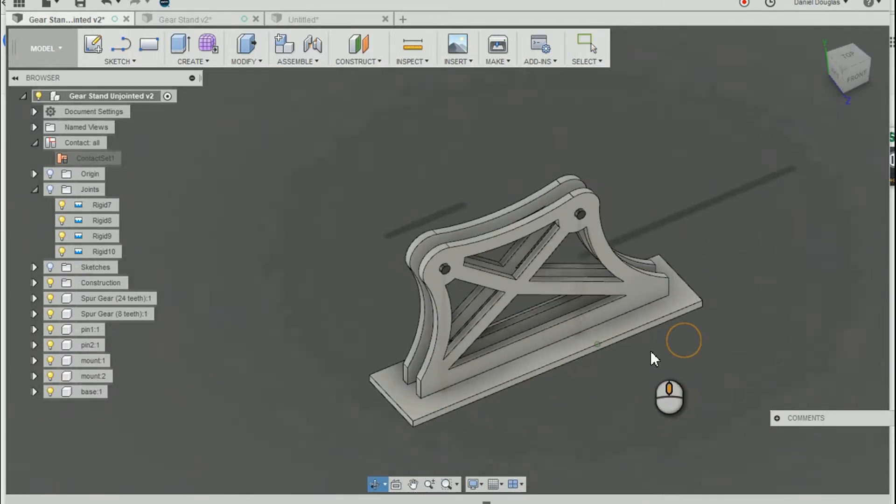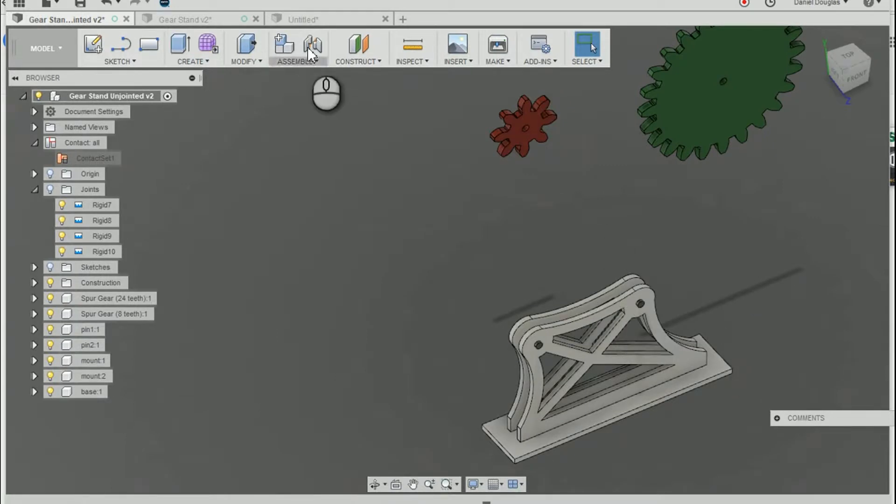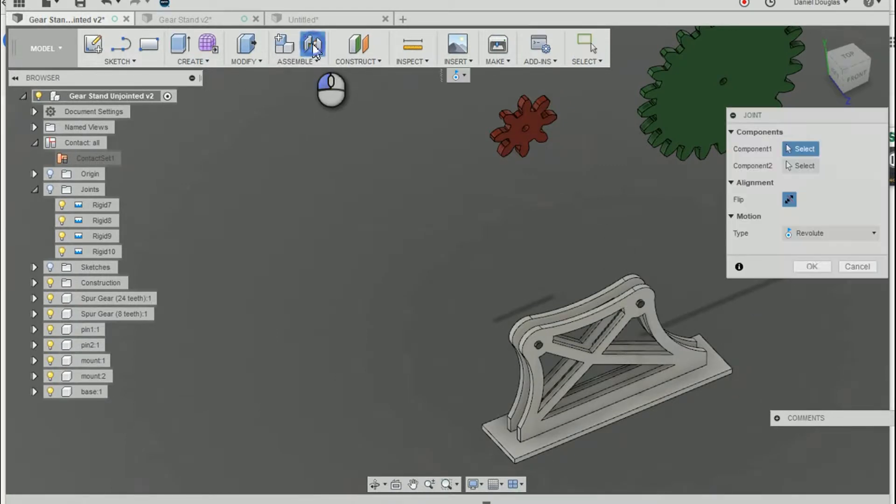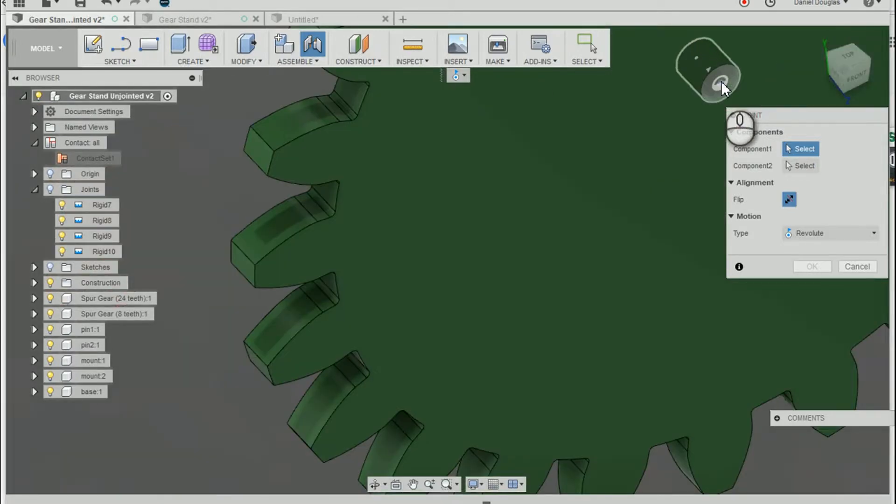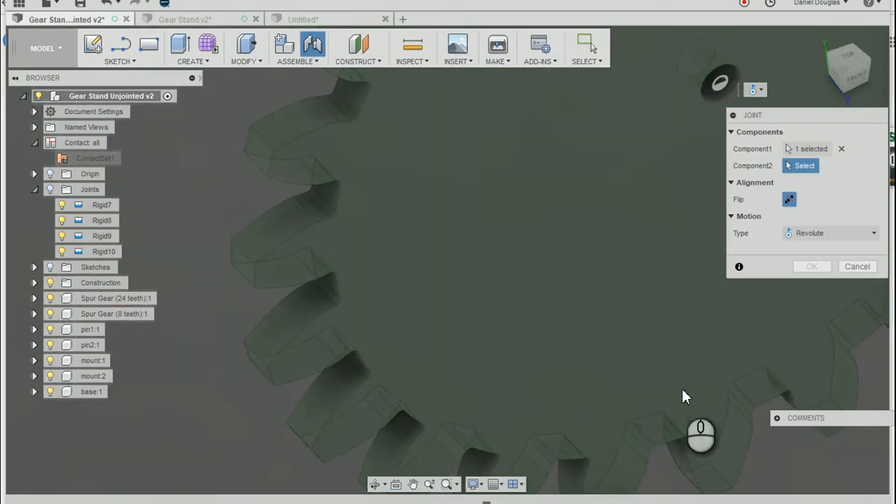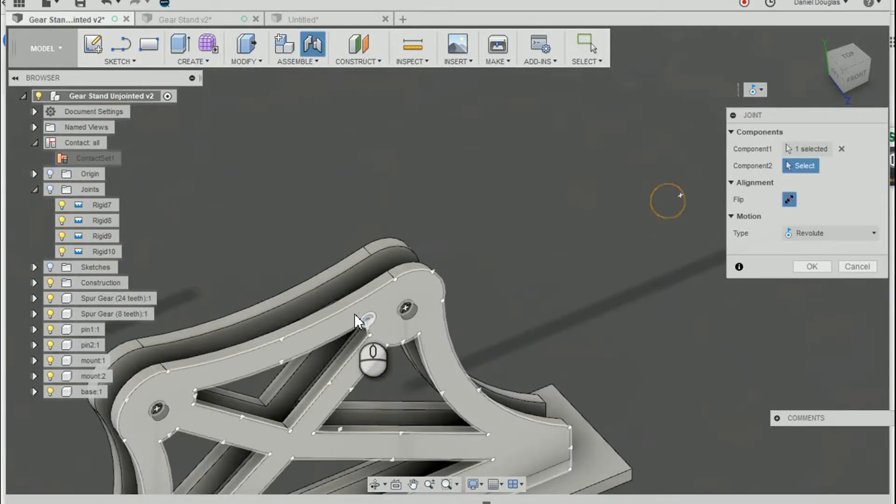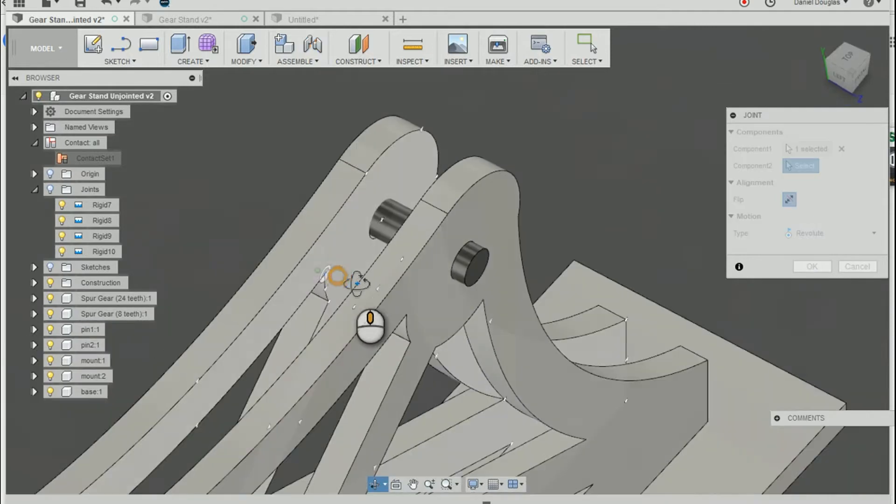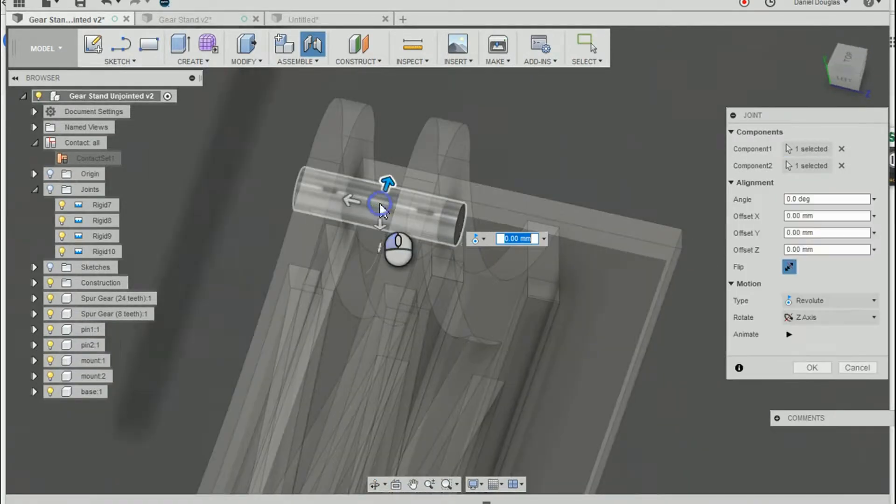Next I want to put these gears on these pins. So I'm just going to use the joint command. I'm going to select the component to be moved. I'm going to select the inside of that cylinder. Then I'm going to select the cylinder that I want to pair with.